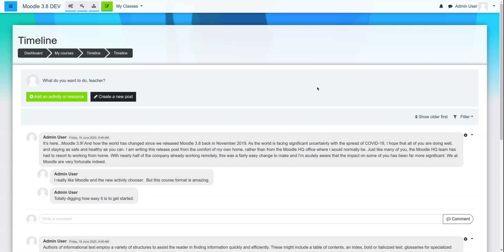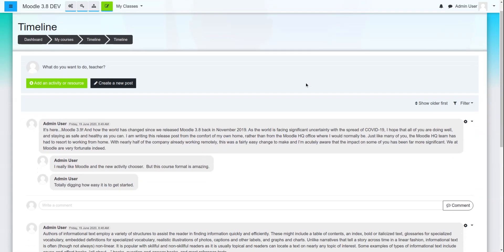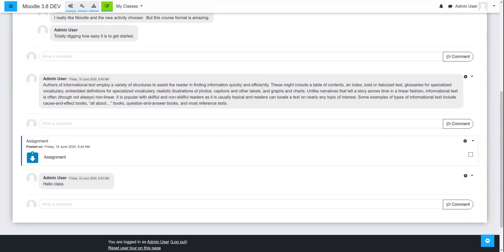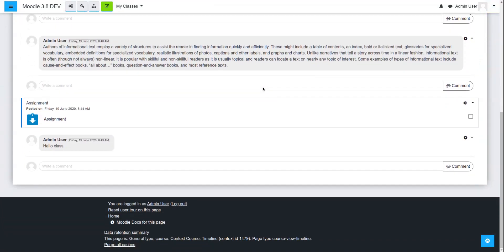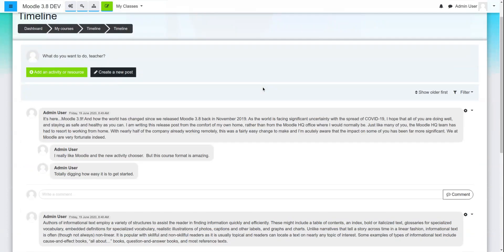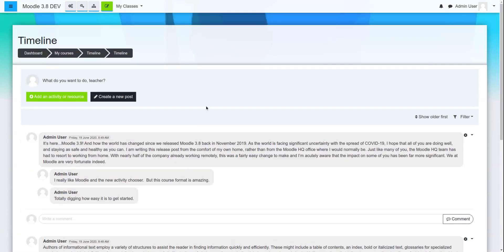posted that he is working on this new timeline course format. And what this does with Moodle is it creates an experience very similar to what you would find in Google Classroom, all within Moodle. So it's a very basic layout,